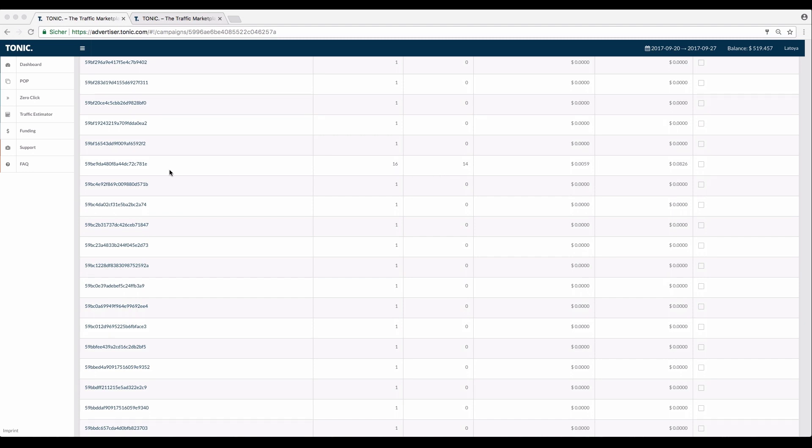For these sources that are performing well, you have the ability to whitelist. Whitelisting the source IDs means you will receive traffic only from these.